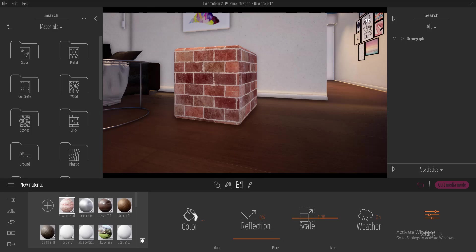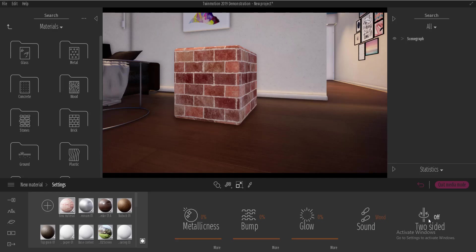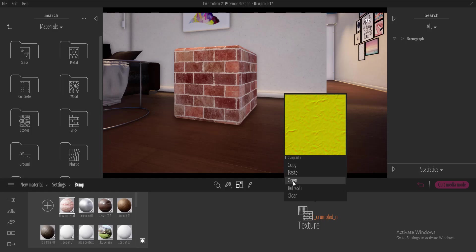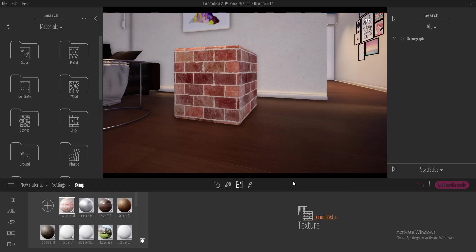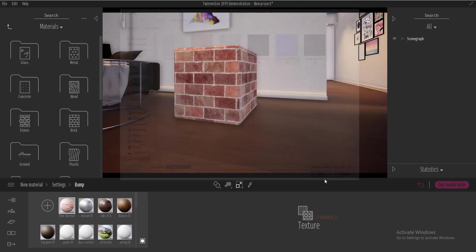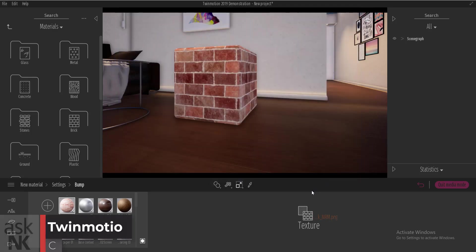So what I'm going to do is I'll go over to the settings here. I'll go to the bump, click on more, select texture, click on open and add the normal map.